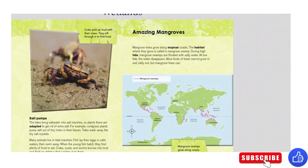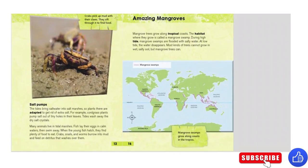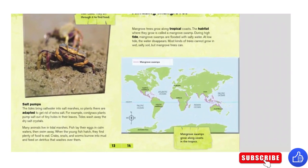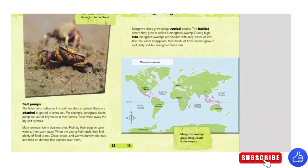Amazing mangroves. Mangrove trees grow along tropical coasts. The habitat where they grow is called a mangrove swamp. During high tide, mangrove swamps are flooded with salty water. At low tide, the water disappears. Most kinds of trees cannot grow in wet, salty soil, but mangrove trees can.